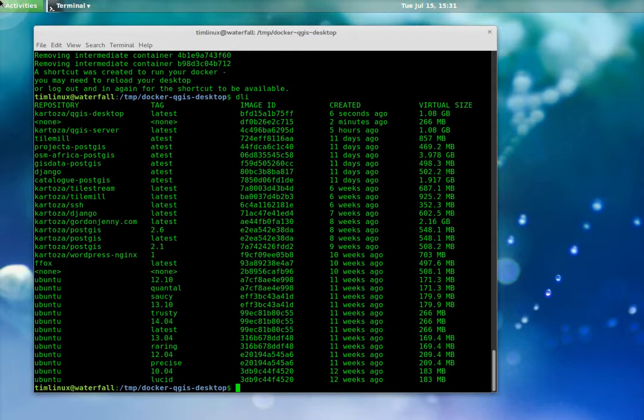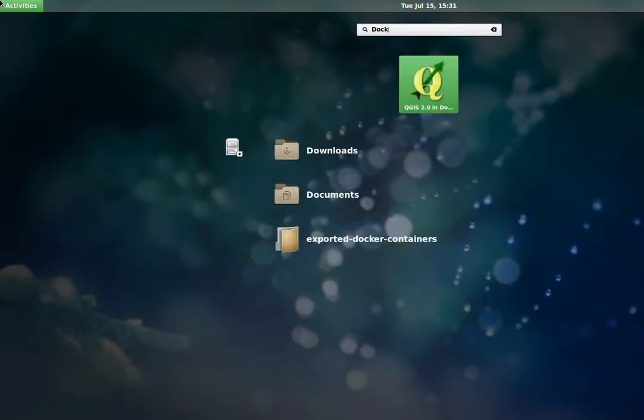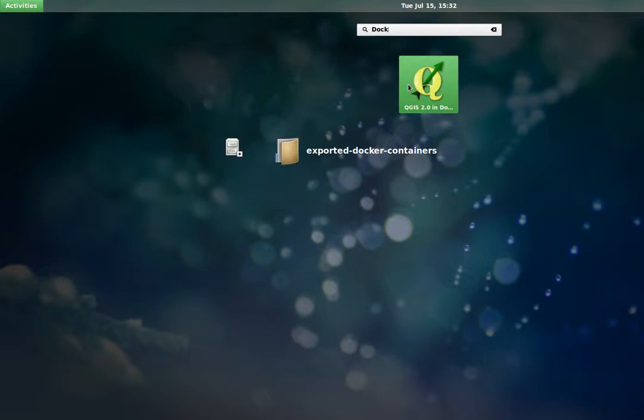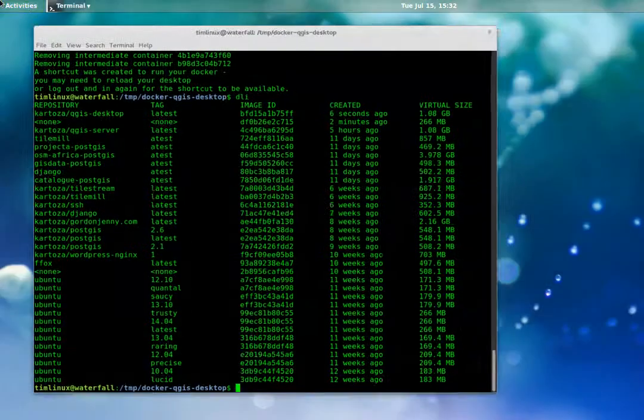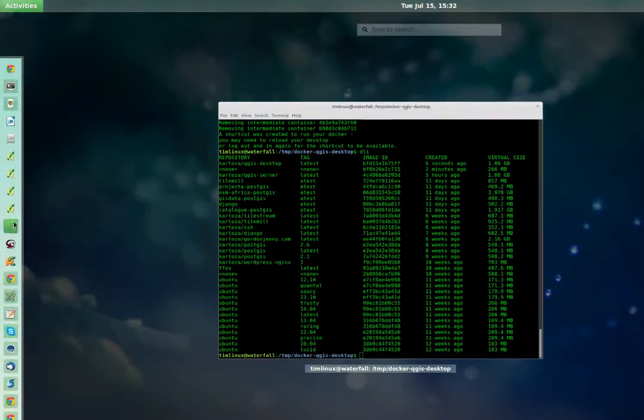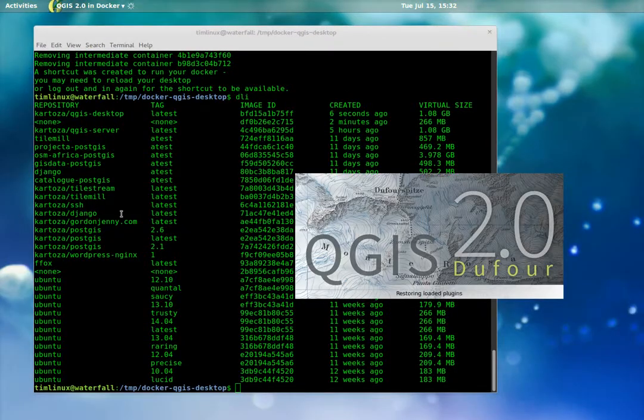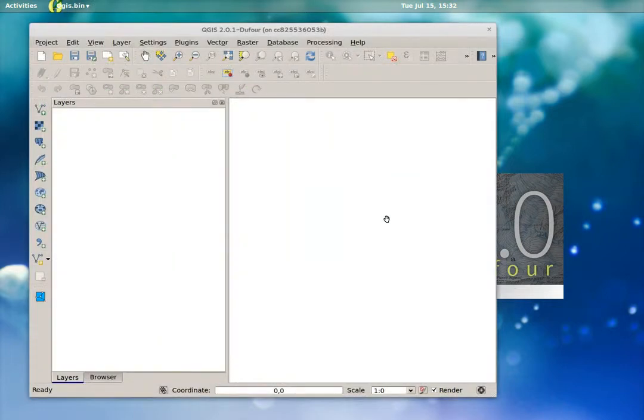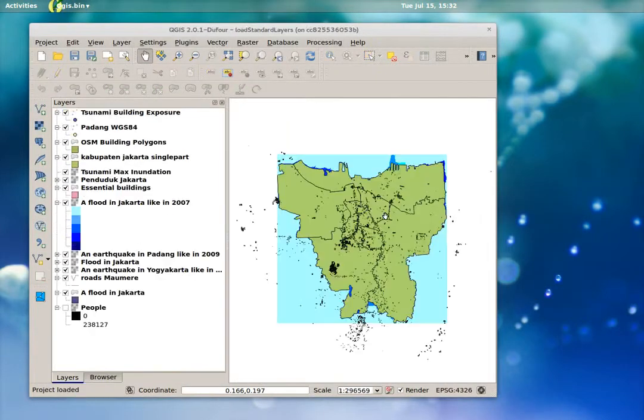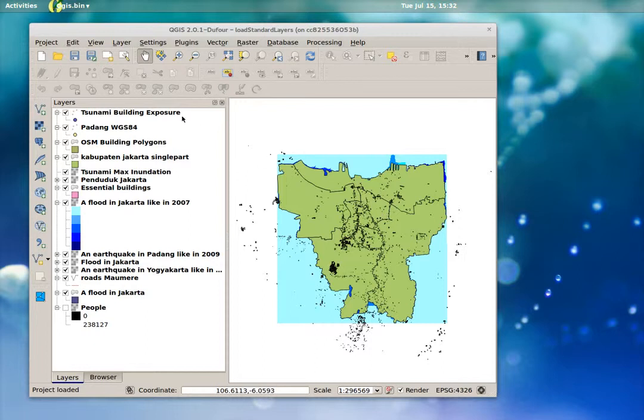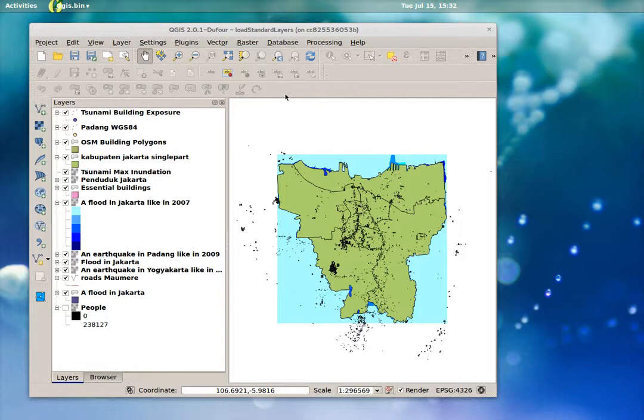The other thing that it did was it also created a shortcut for me. Normally you'd need to reload your desktop environment, but I've already set mine up before. Basically what it does is it creates a shortcut that you would get, like under GNOME, if I type Docker for example, you would see it in the list of applications here. I've just made this a favorite. So let's go back here and launch it.